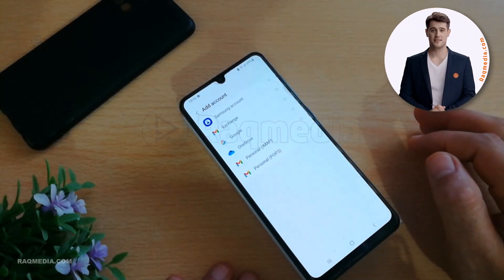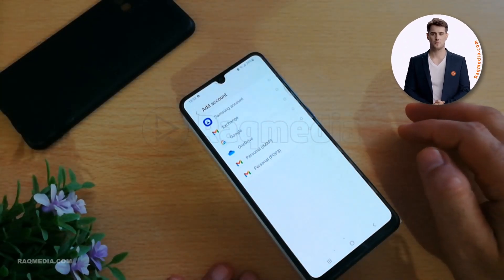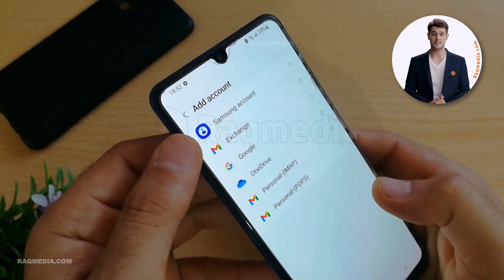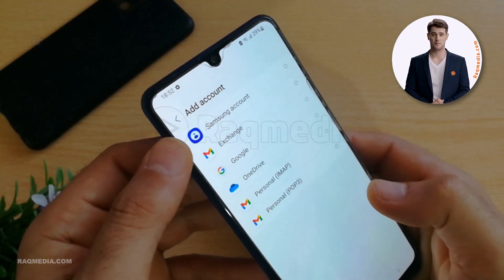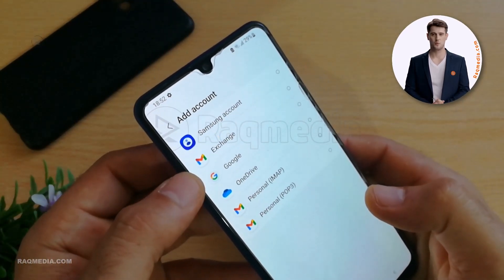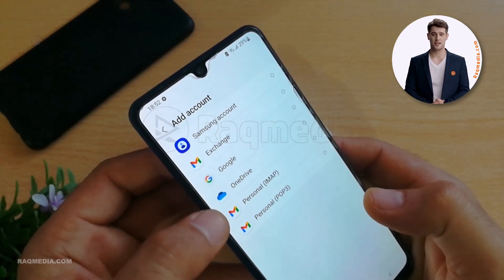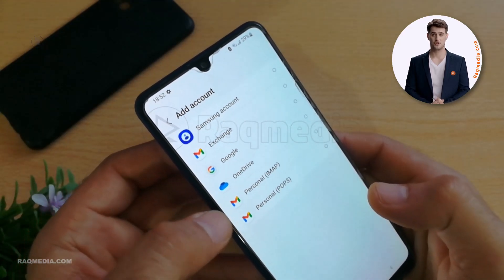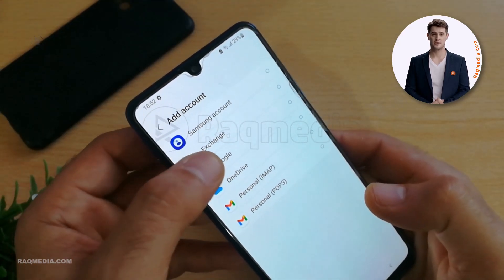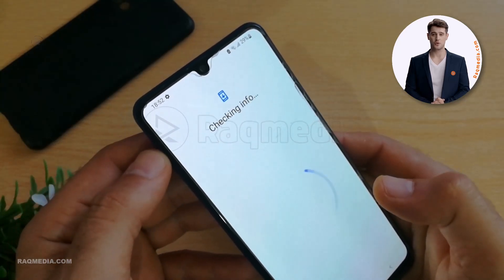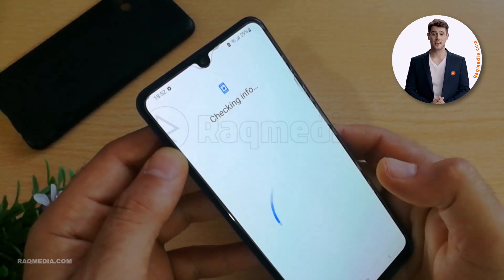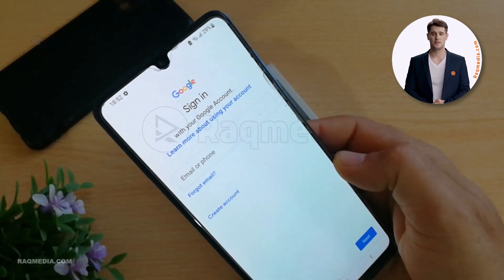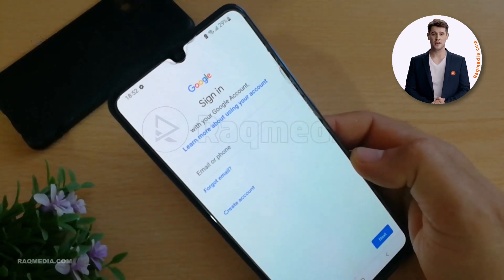Here we have the option to add an account. Select Add Account — you have many services to choose from, whether Samsung account, Exchange, Google, OneDrive, or personal POP3. We will be selecting Google.